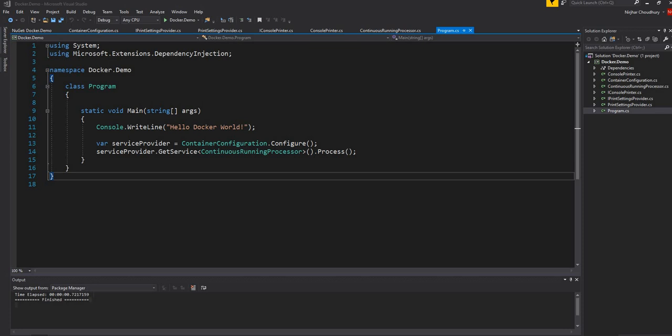Hello everyone, welcome back to dotnet core central. In my last video I explored using dependency injection in a dotnet core console application. Today what I'm going to do is update the same application, but instead of using the out-of-box dependency injection provider by dotnet core, I'm going to use AutoFac.